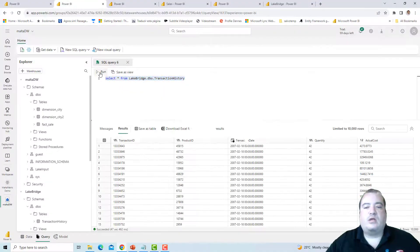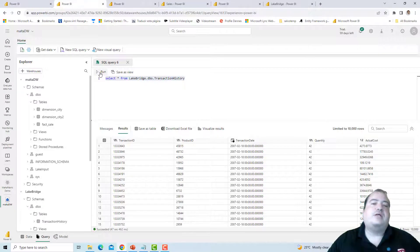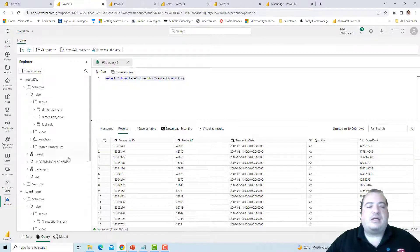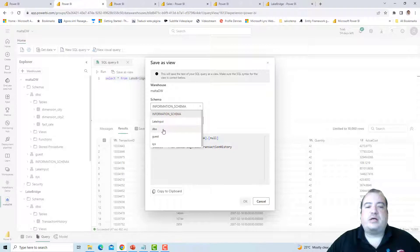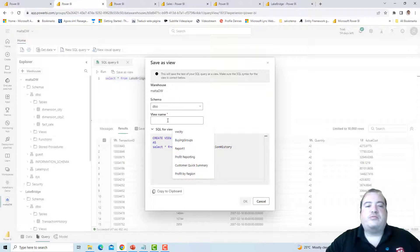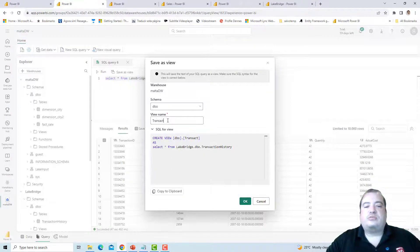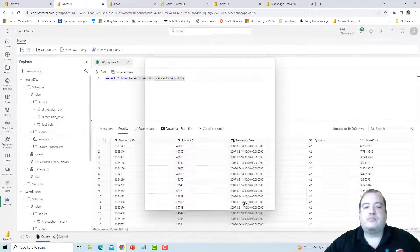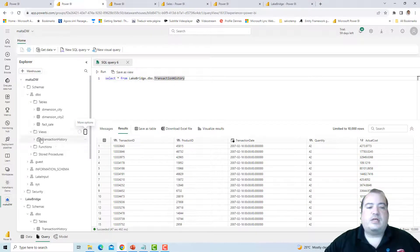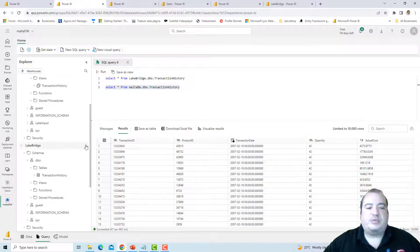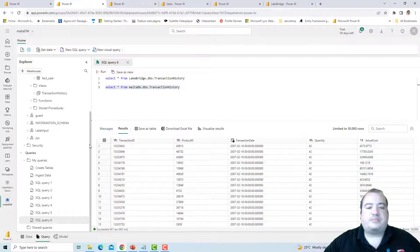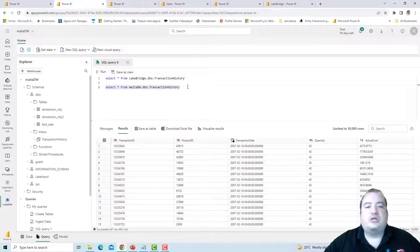I now have a lake house Lake Bridge with a shortcut to the Sales Lake House in a different workspace. This Lake Bridge is in the same workspace as my data warehouse — they are in the same workspace. In this way I can add the Lake Bridge to the explorer. Lake Bridge is present in the explorer, and I have access to Transaction History as if it were local, but in fact it is a shortcut to a different workspace.